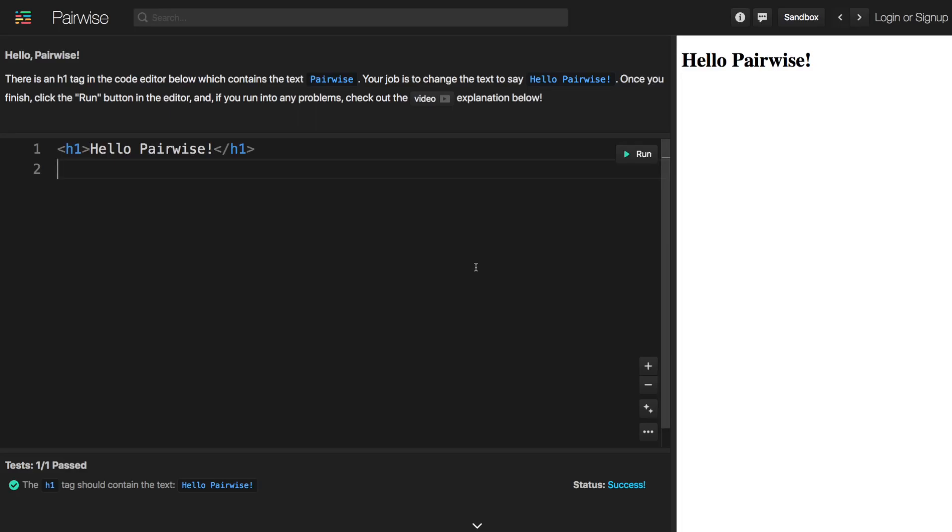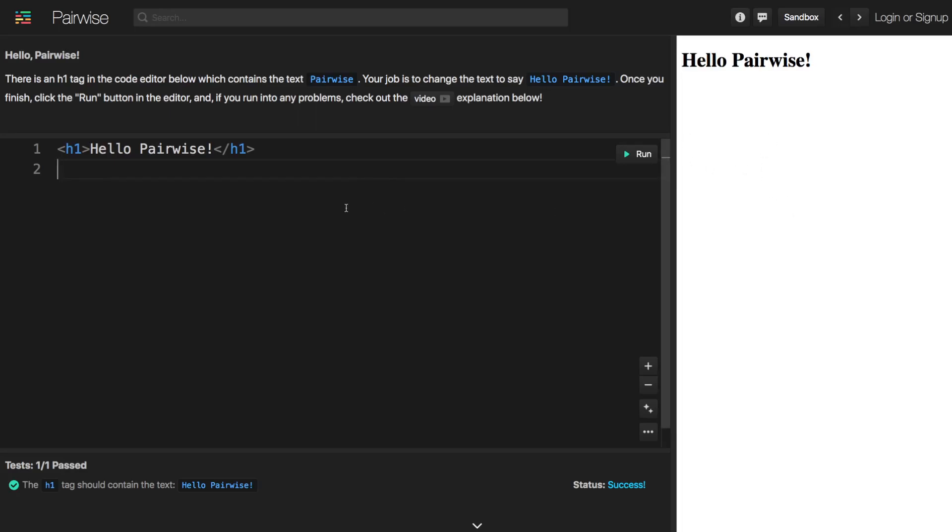But for different types of challenges later in the curriculum, the preview will be something different. For example, the preview for the code challenges will just be a console output which will show you the messages that are printed out from your program.